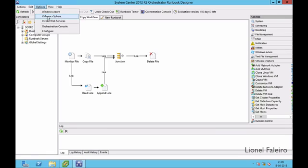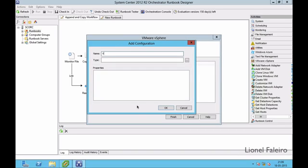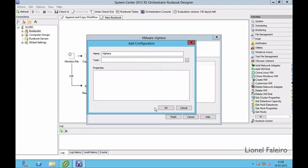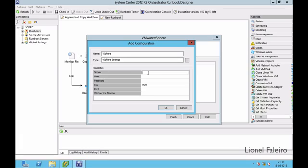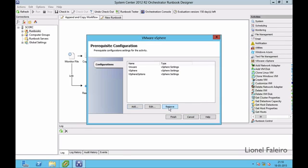I will first configure the connectivity options. I click Add and give it the name 'vspear'. When I click the triple-dots I select vSphere Settings. The properties start populating with fields for the IP address, username, and password of the ESX server. I enter my server IP address 10.0.0.20, username root, password root123. SSL can be left as-is, port can be left blank, and the web server timer can be left blank.